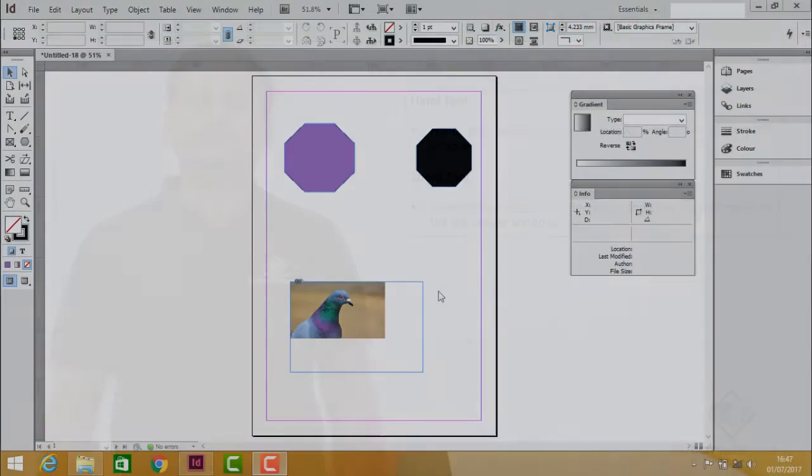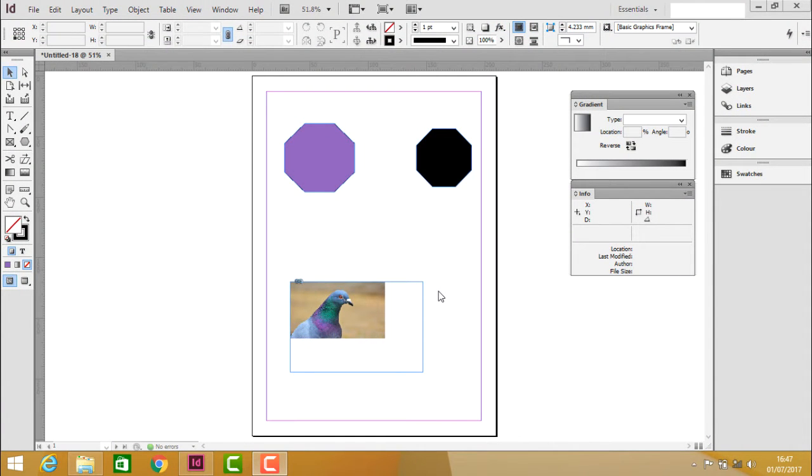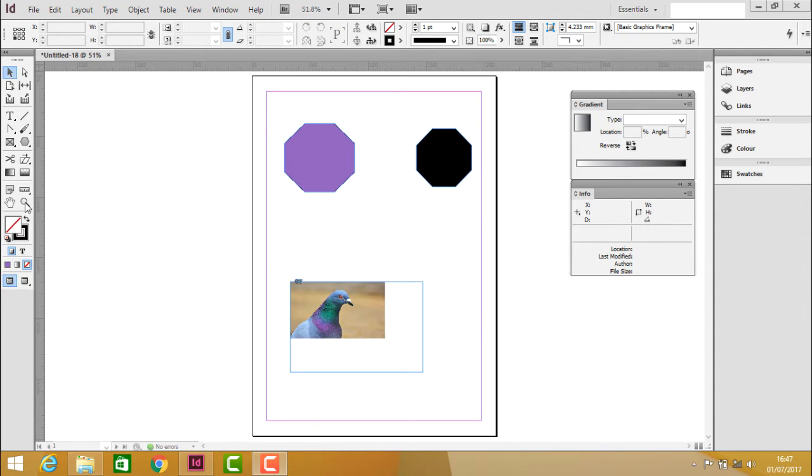Let's see how to use the hand tool and zoom tool practically. We'll use the zoom tool first.